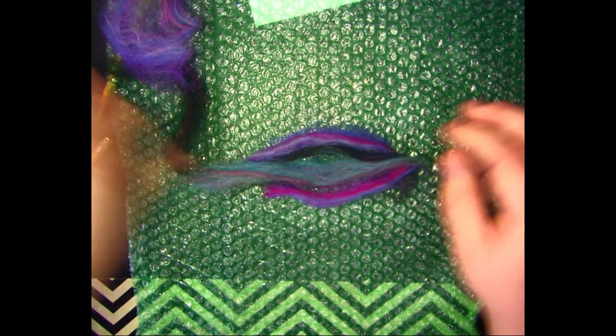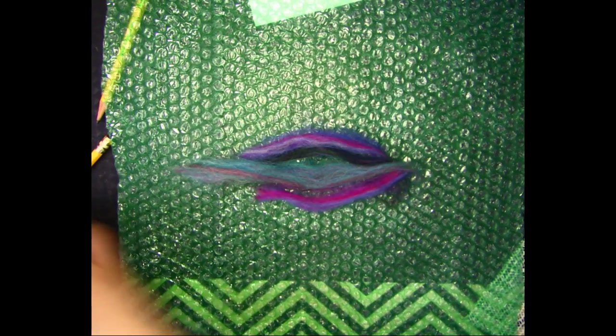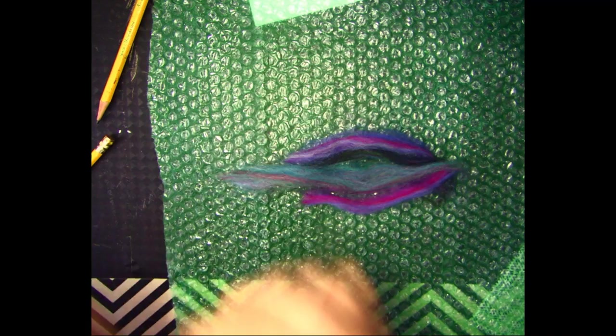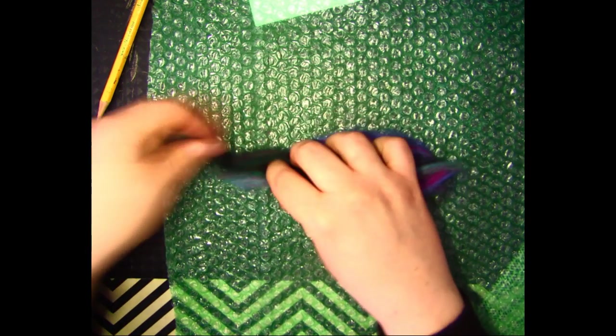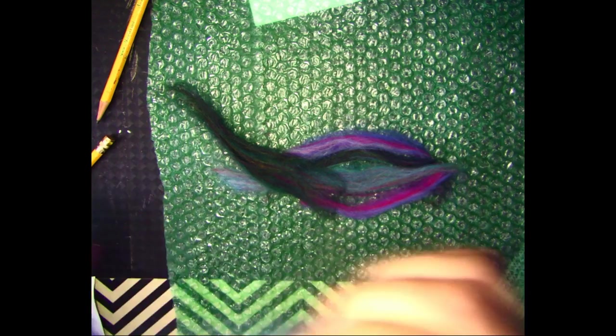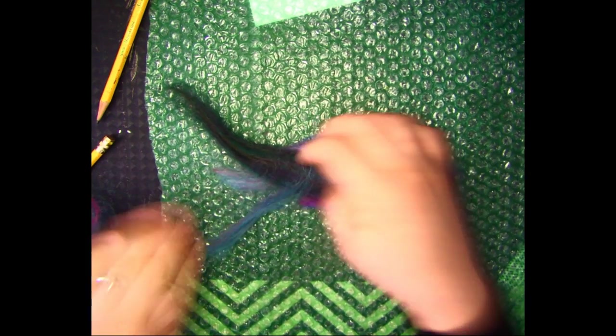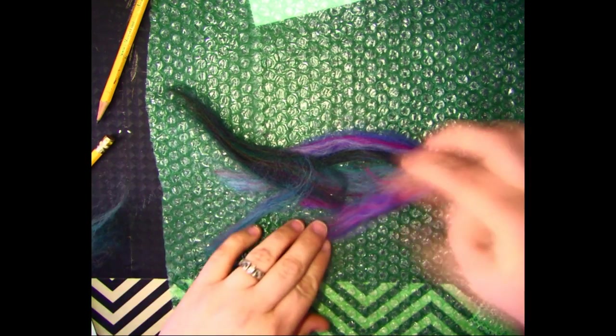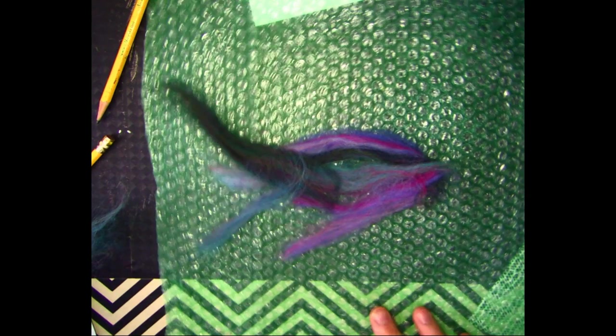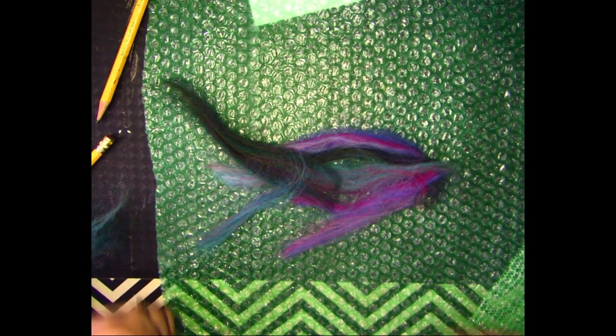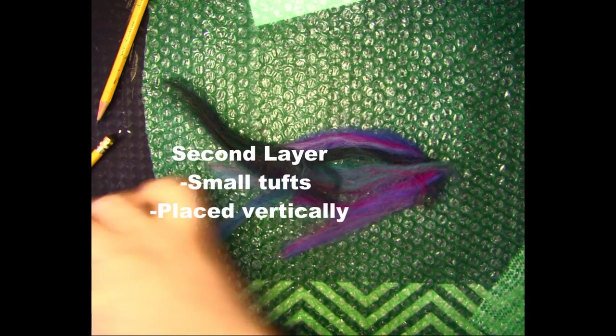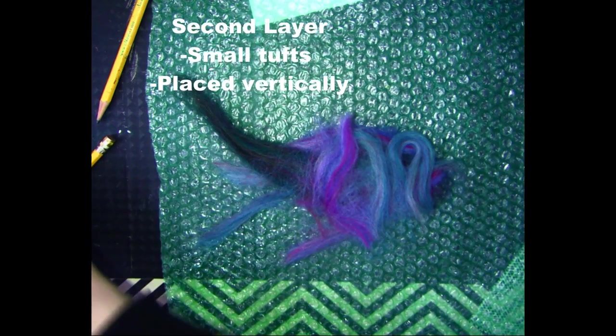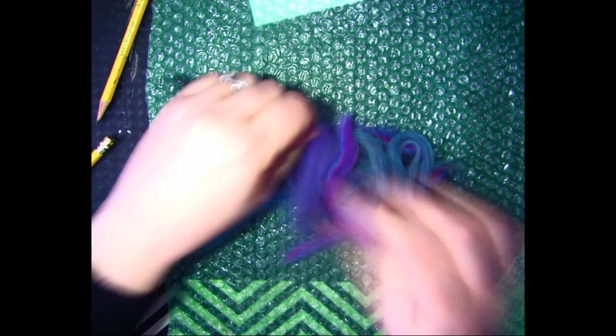I'm going to work on creating the fins. Now, I'm going to do my second layer. This layer, I'm going to do vertical. So I started with horizontal, now I'm doing vertical.